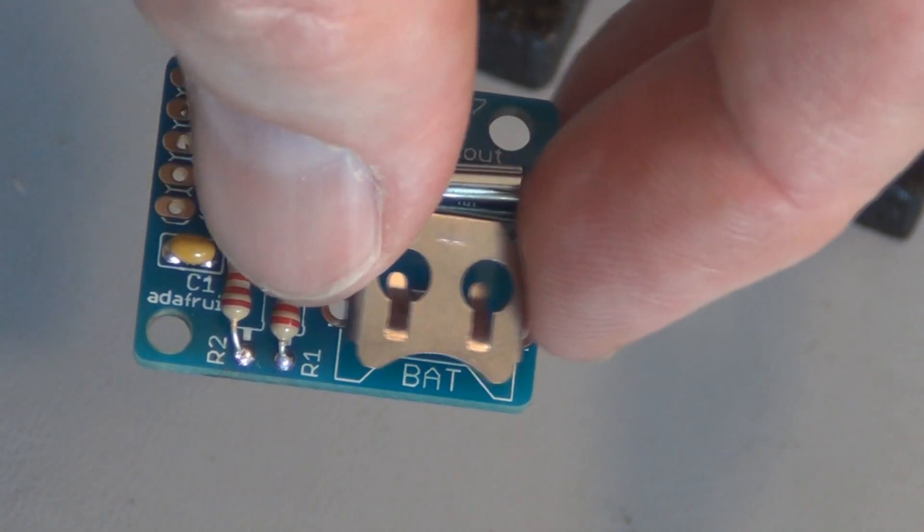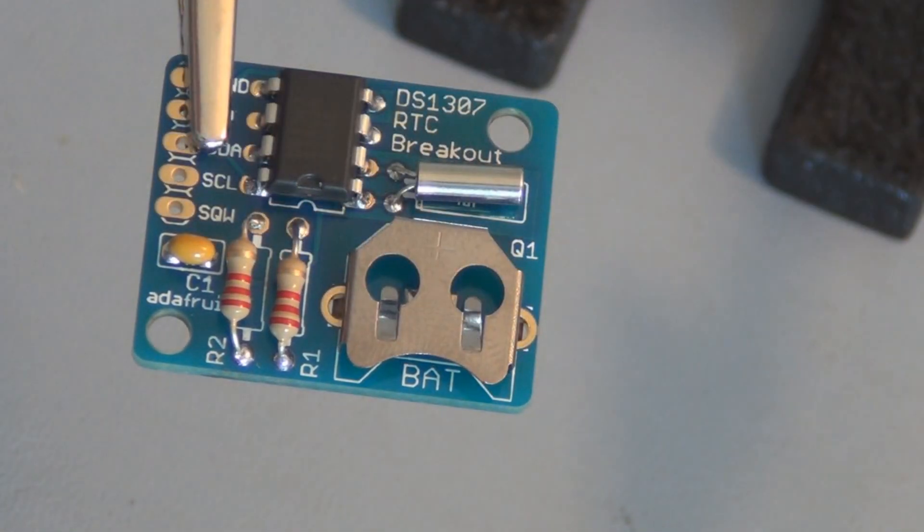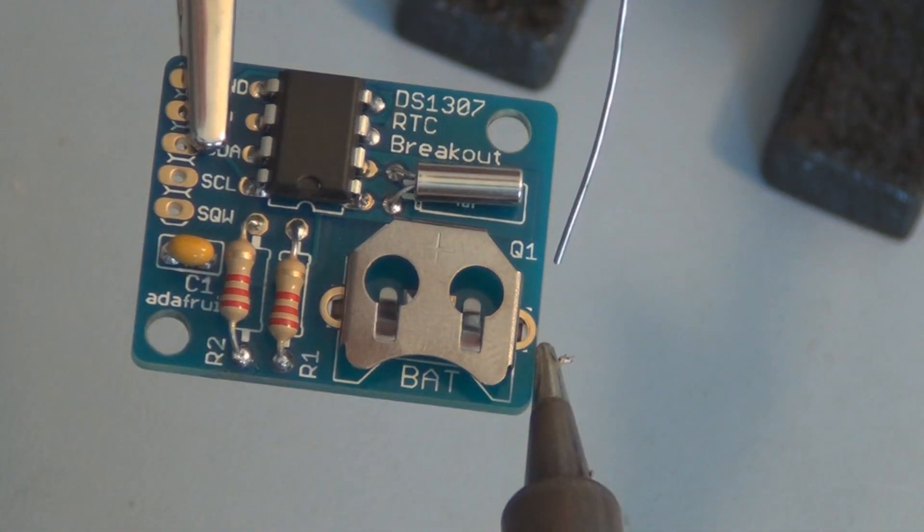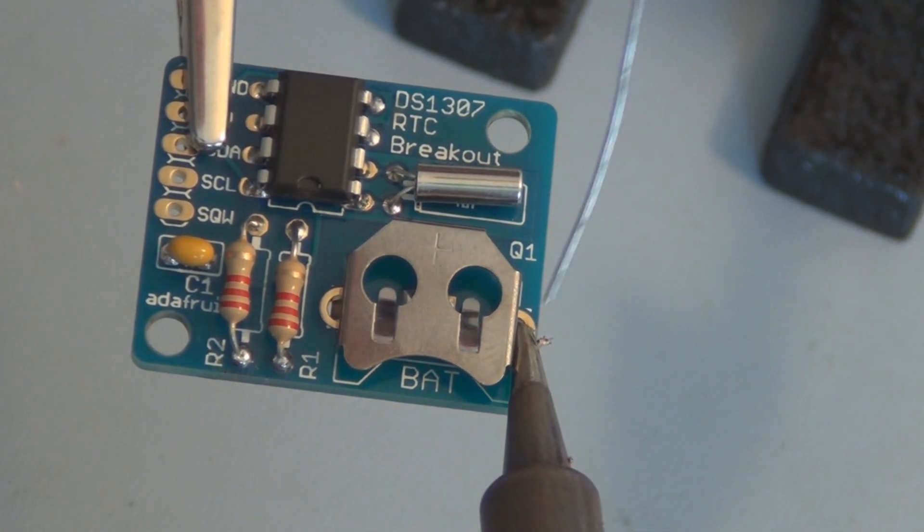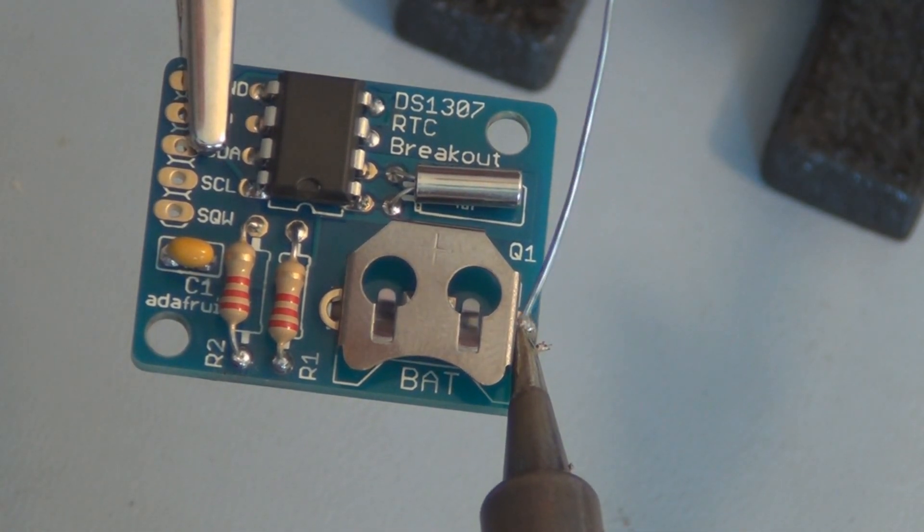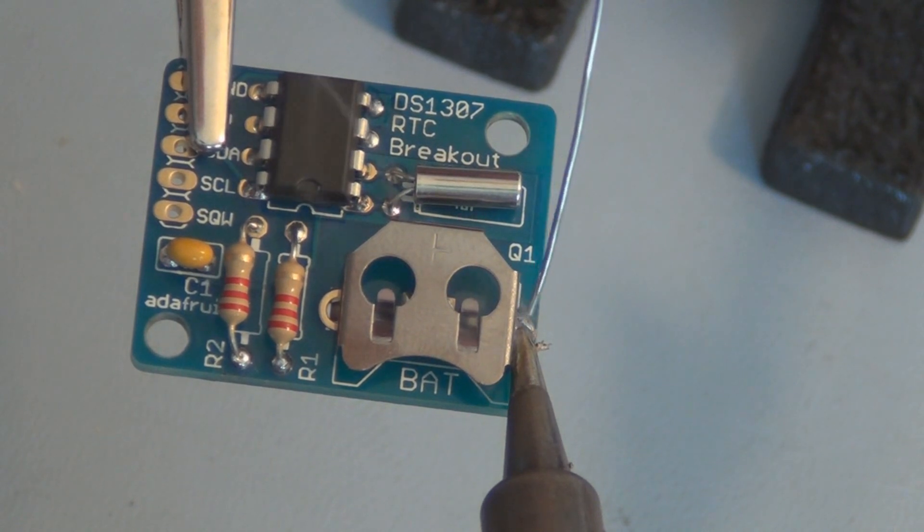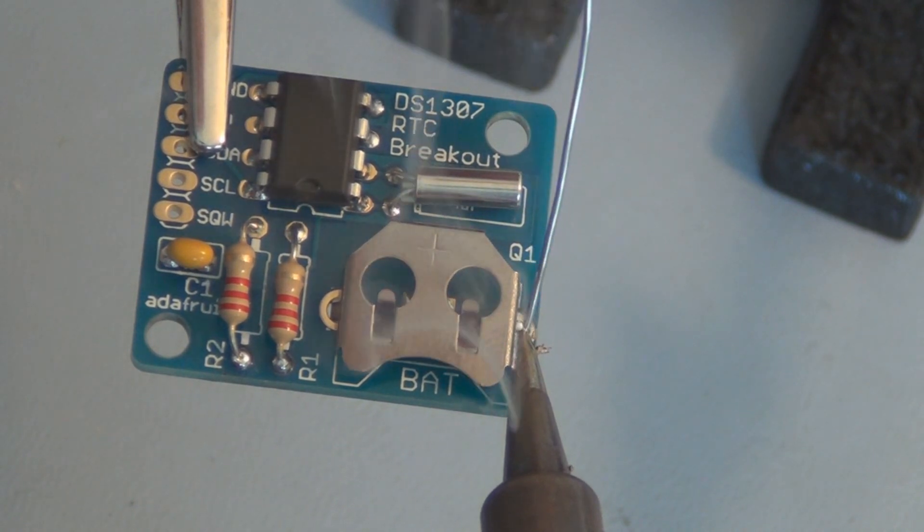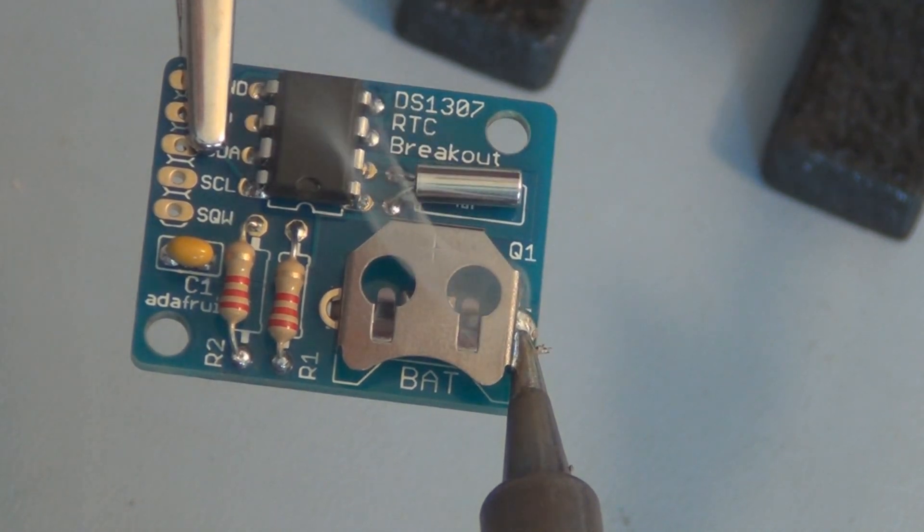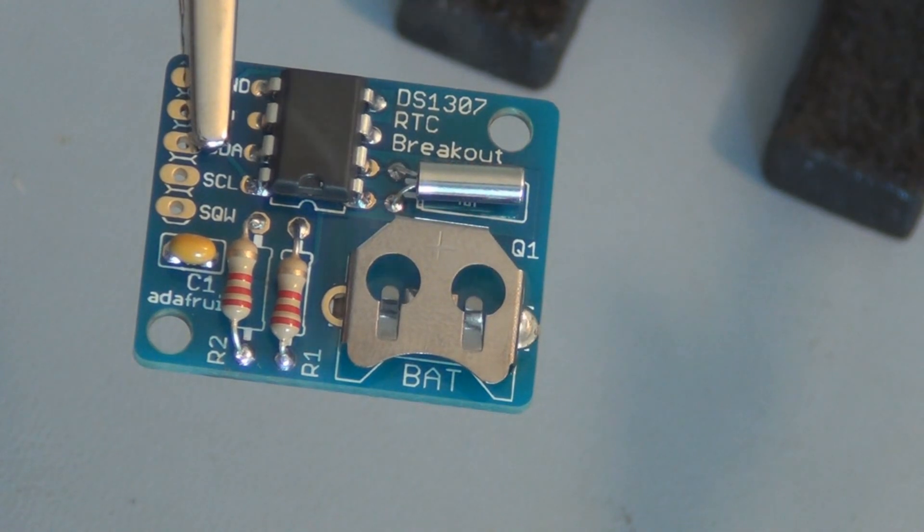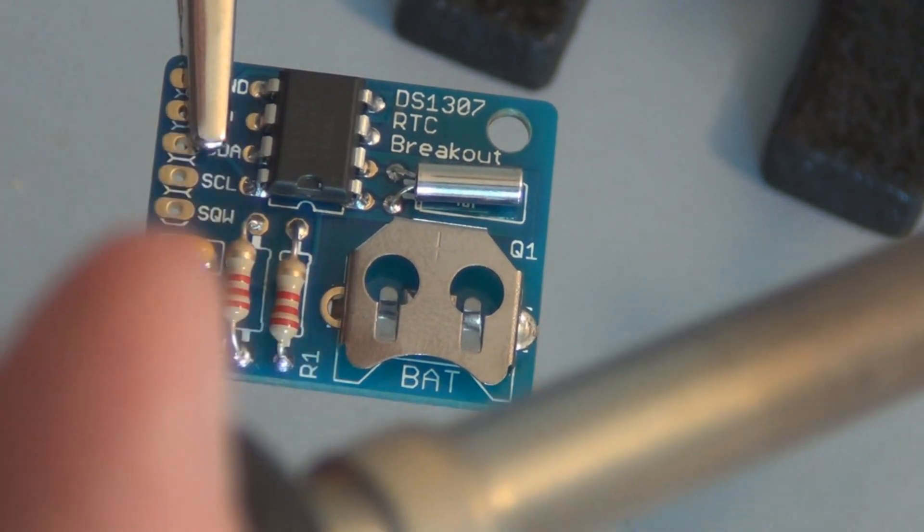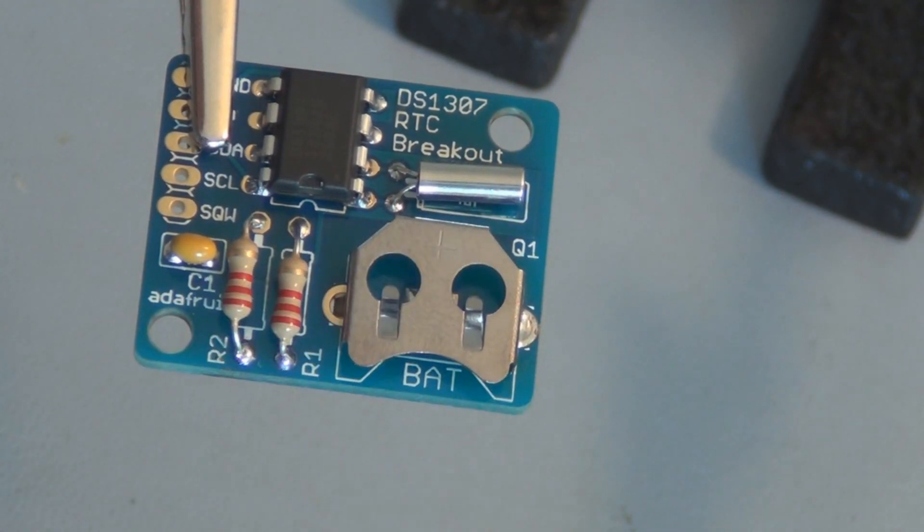That just sits in there. I'll have to tack that on, it's going to take a little bit more heat because there's a lot of metal there. Maybe I can do it from the top.